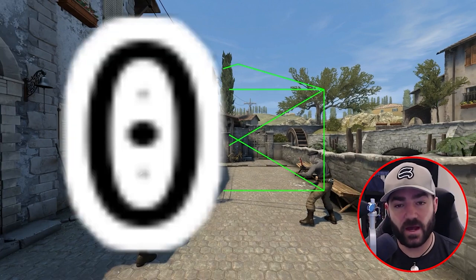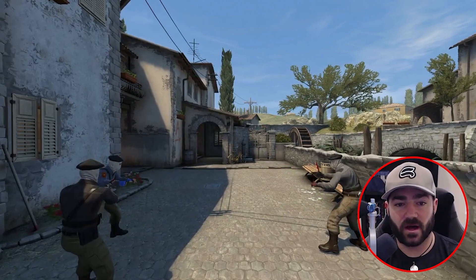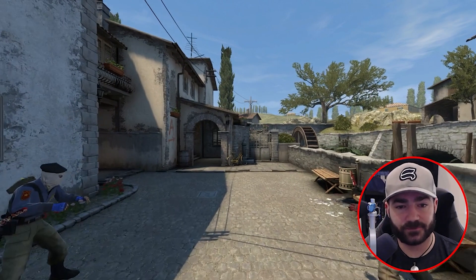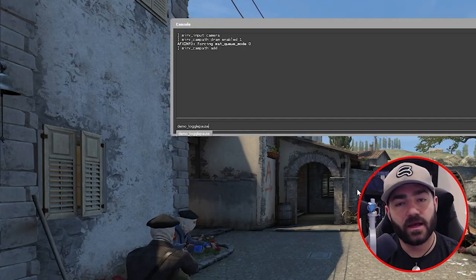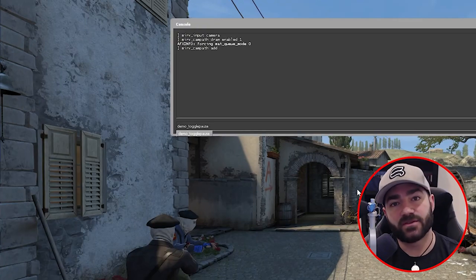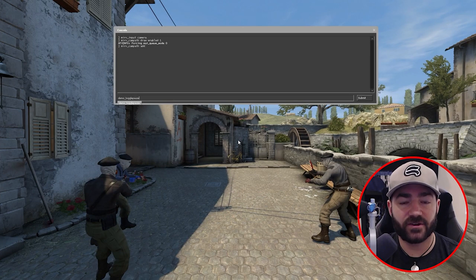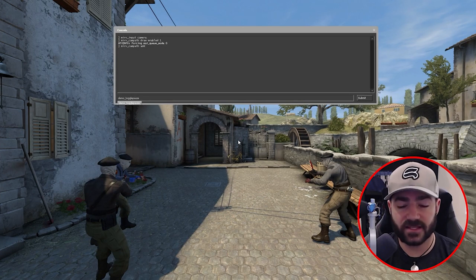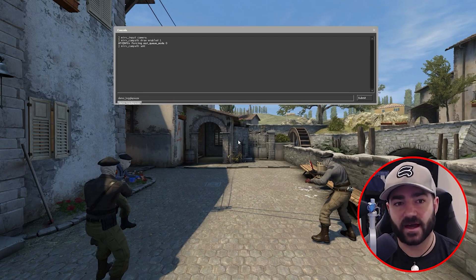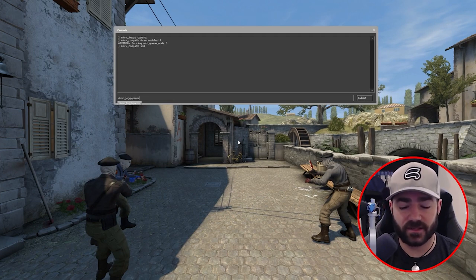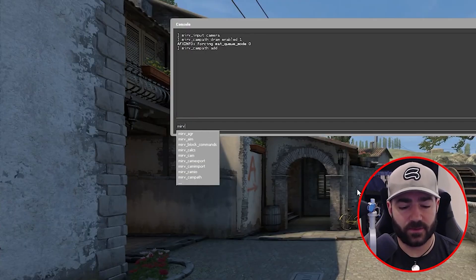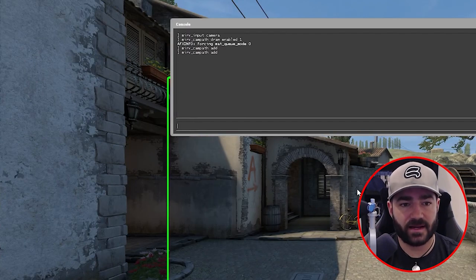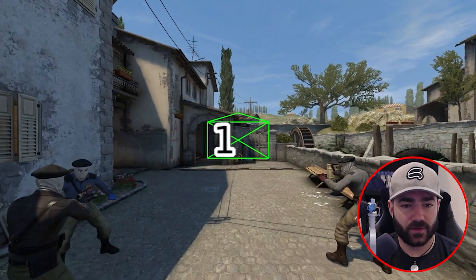The important thing is you have to let a little time go. So we're going to unpause the demo. I have 'demo toggle pause' bound to my F9 key, so whenever you see the demo play and pause, that's because I'm hitting F9. We're going to hit F9, let the demo play a little bit, then move forward and type in 'merv camp path add' again. Now we have our second anchor point.